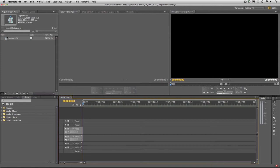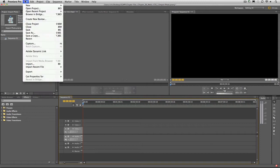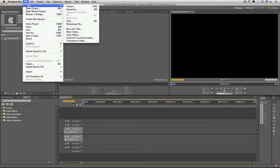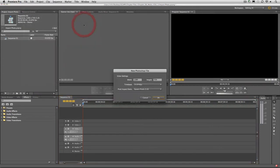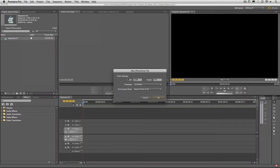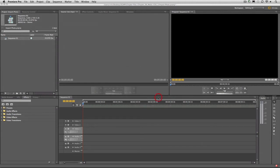When you're ready to add the Photoshop file, simply choose File New Photoshop File. This will automatically plug in the correct frame dimensions and frame rate as well as the pixel aspect ratio for the new Photoshop document. When ready, you can click OK.